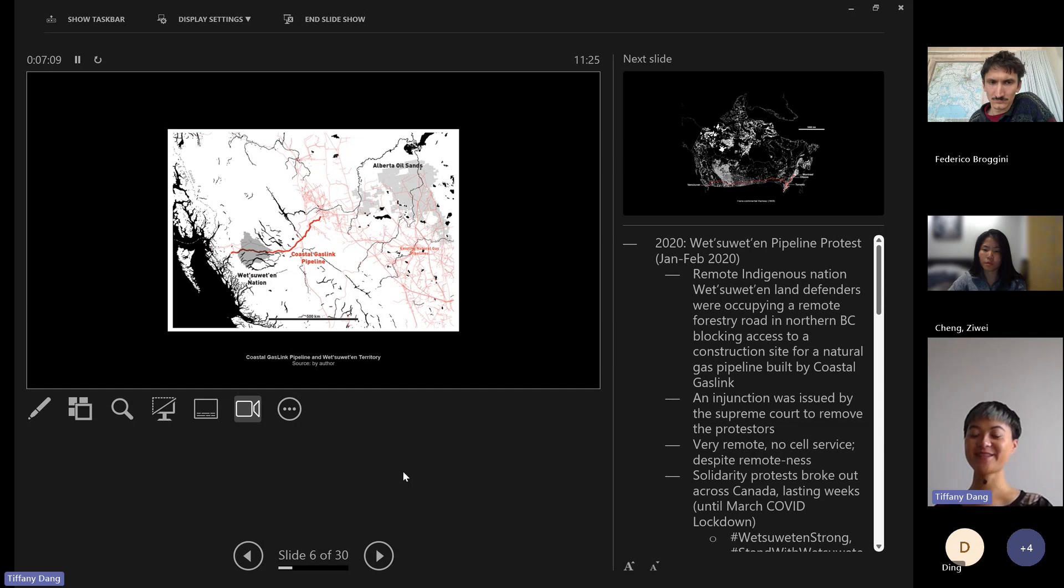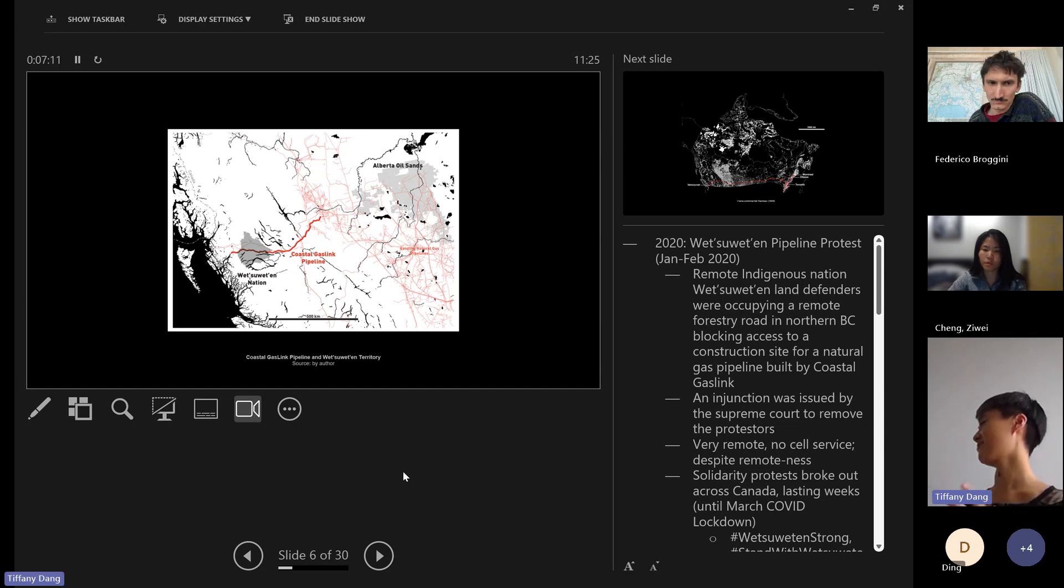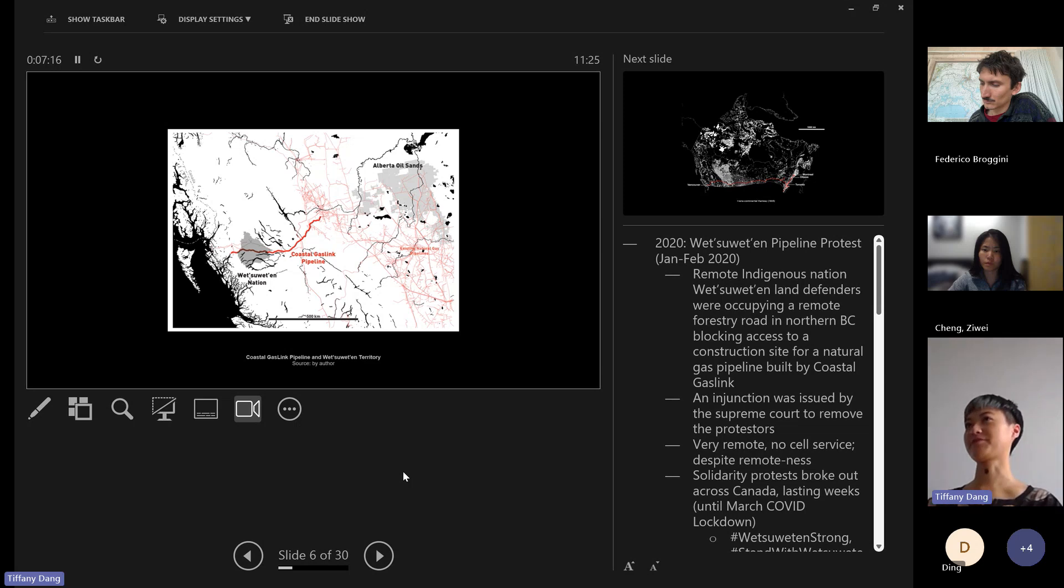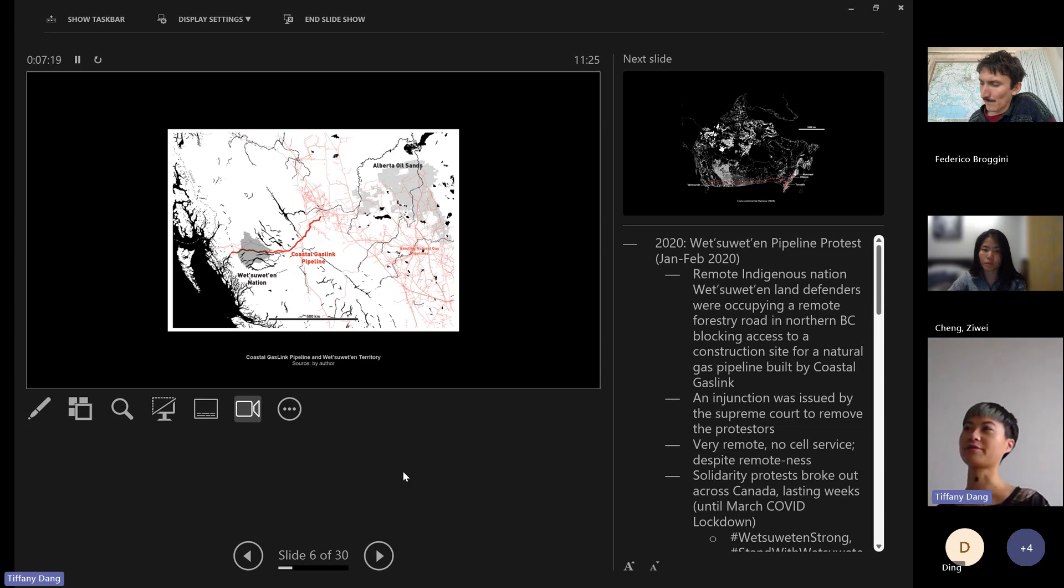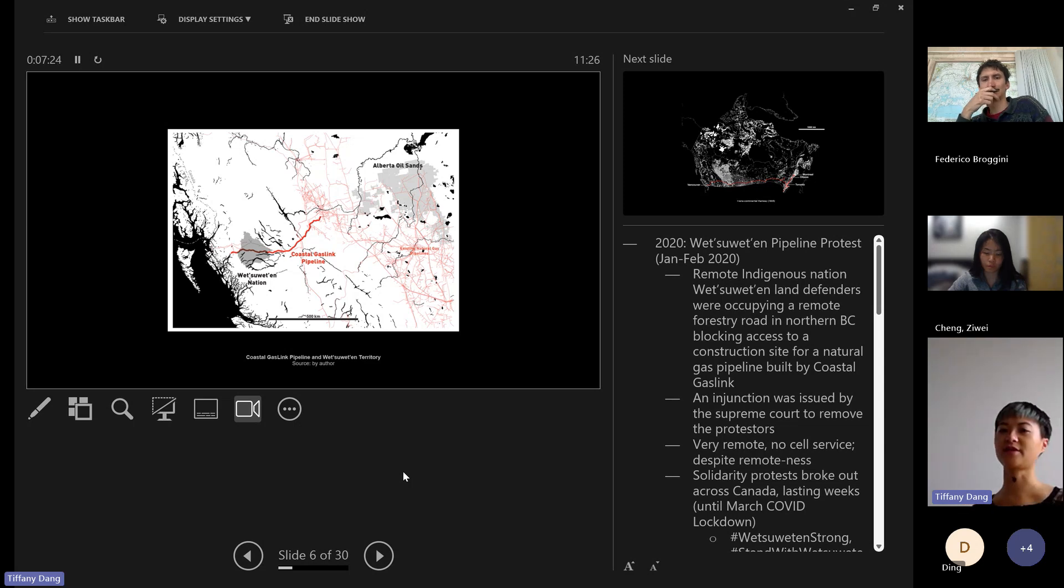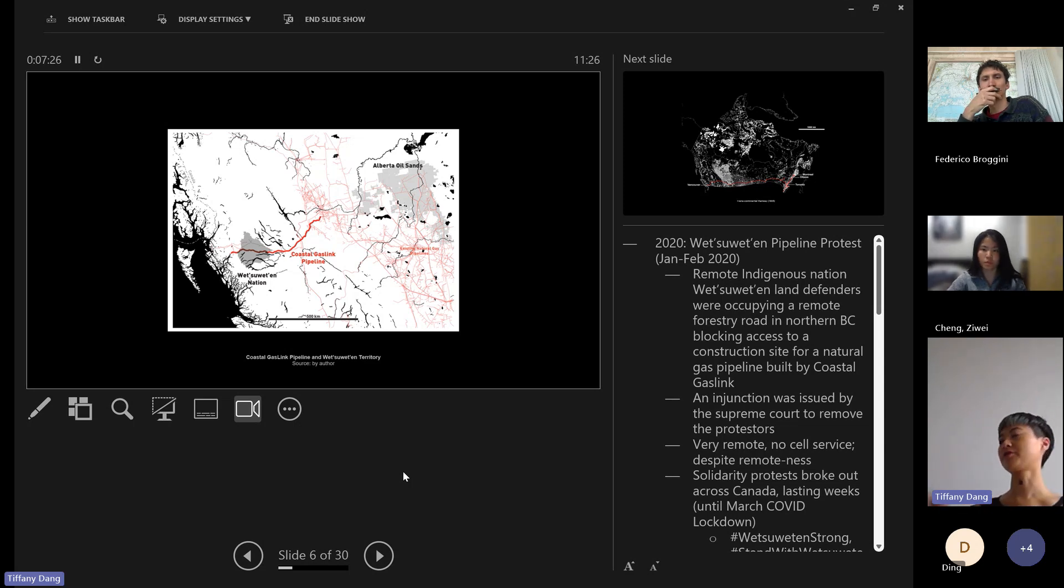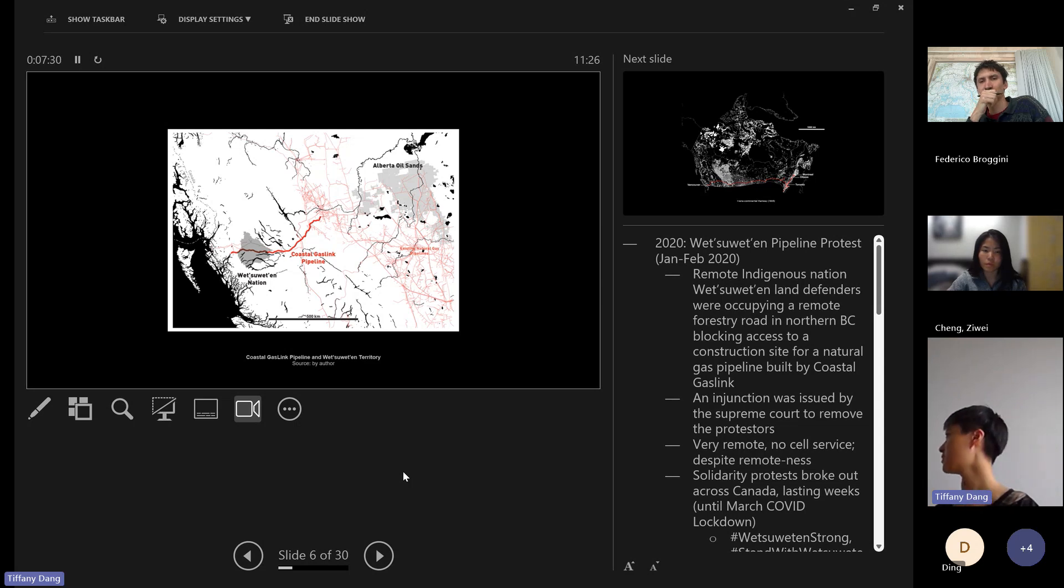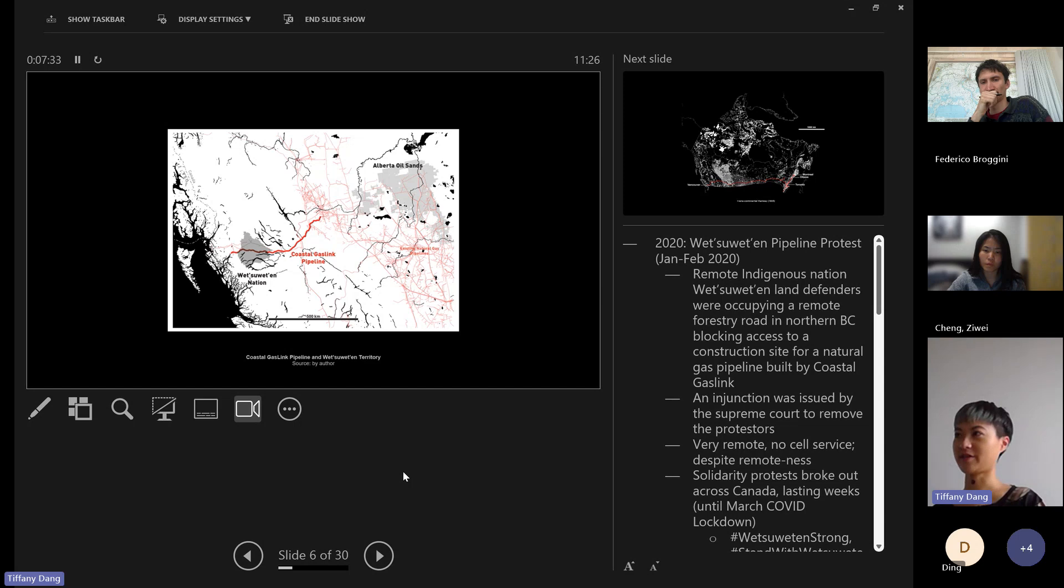This caused national solidarity protests to erupt in different cities in the south, including Toronto, Montreal, Ottawa. There were university student walkouts, blockades on parliament. The rail line between Montreal and Toronto actually got blocked by protesters and was closed for several weeks until the COVID lockdown made everyone go home.